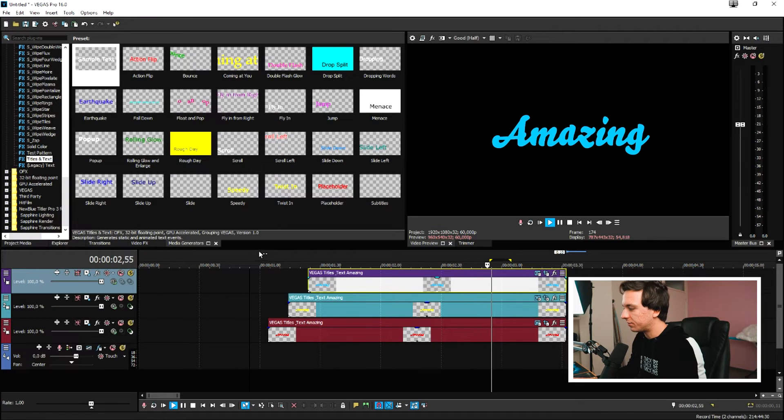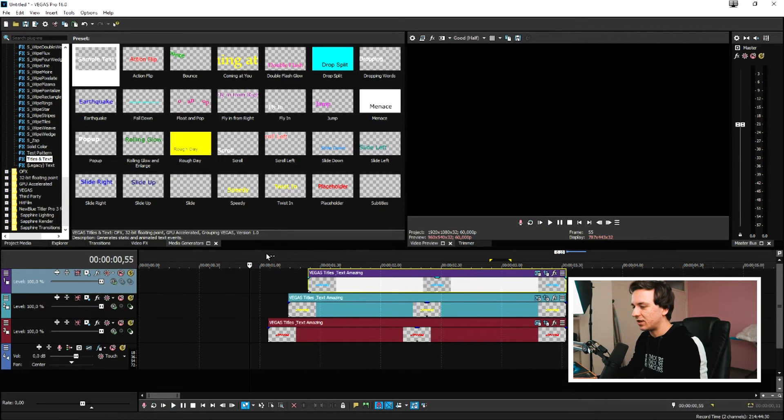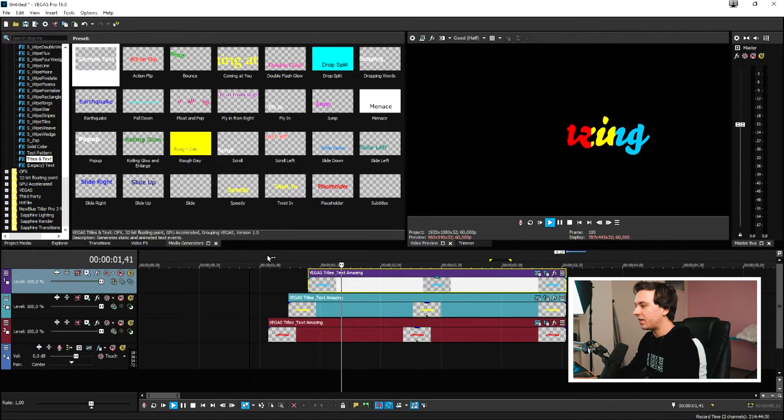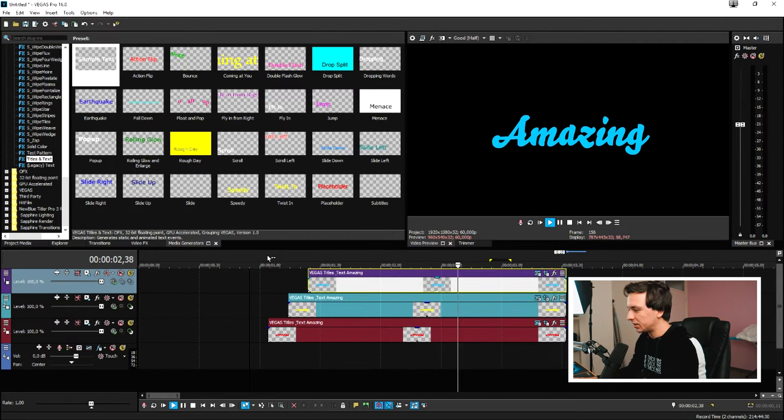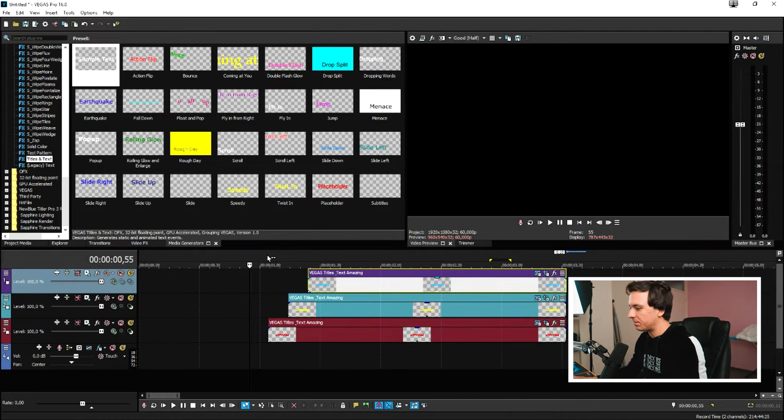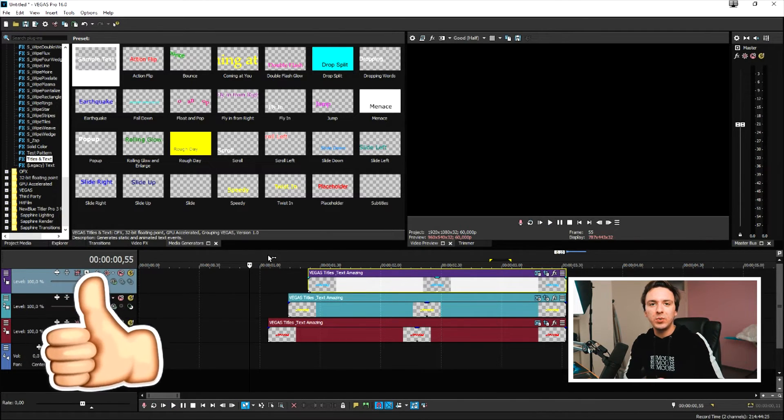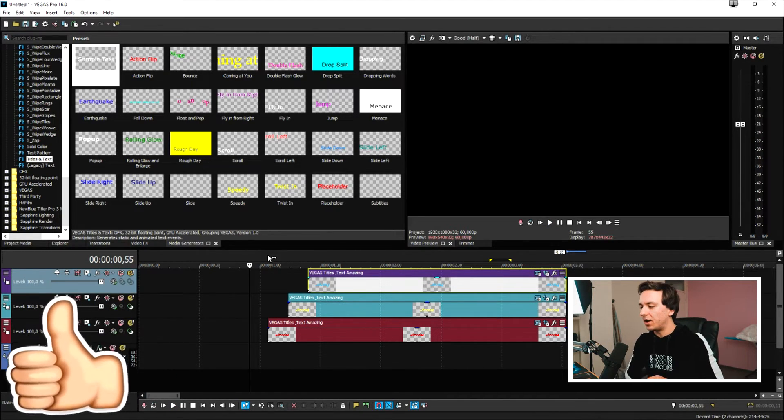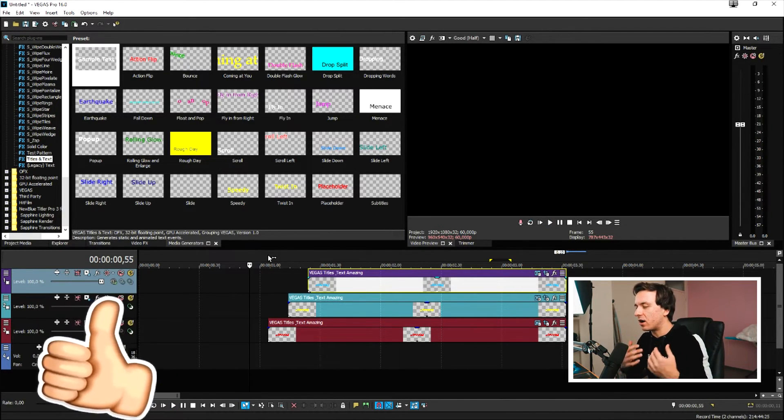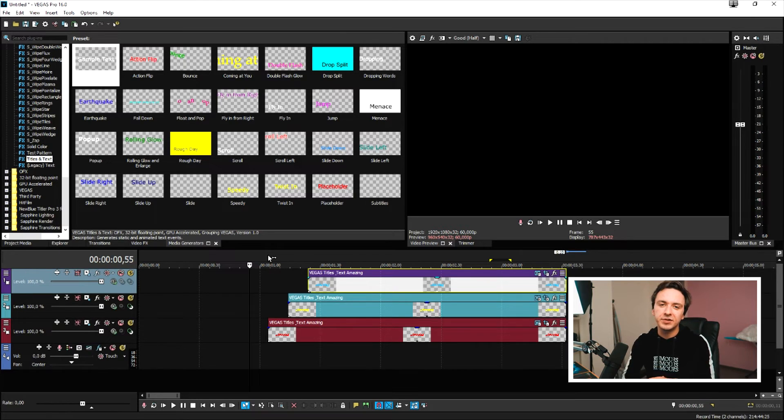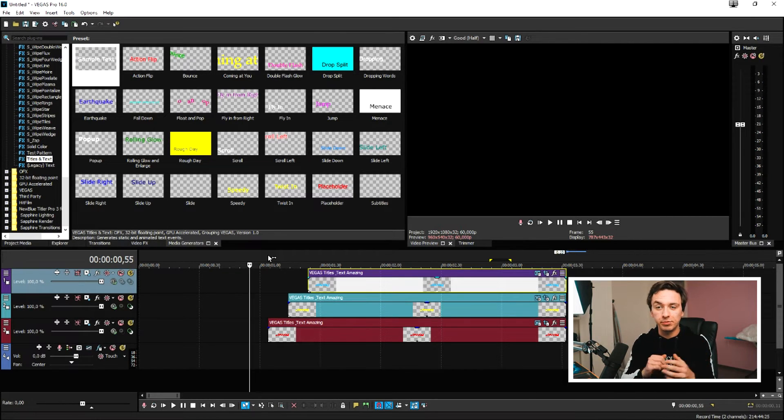And that's basically how you can make an awesome colorful text reveal effect in Vegas Pro. It is really simple. Let's pretend that we want to not do this all over again in a new project.